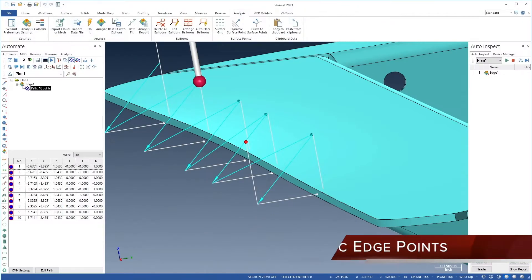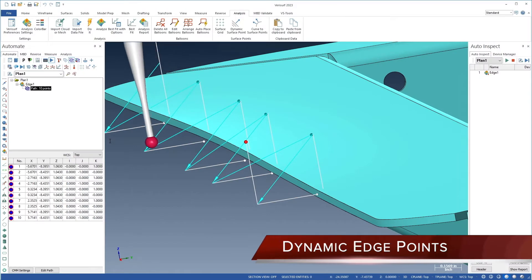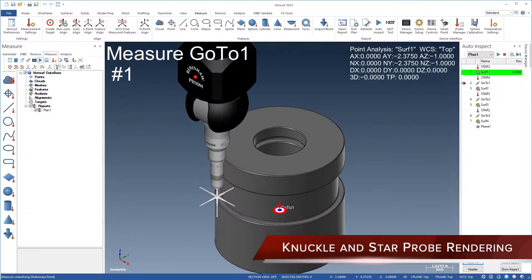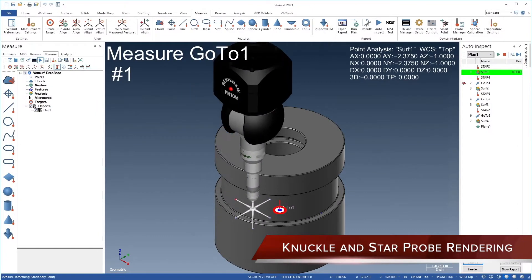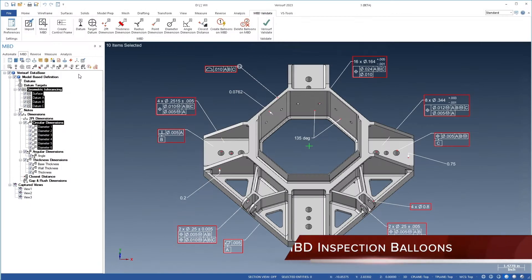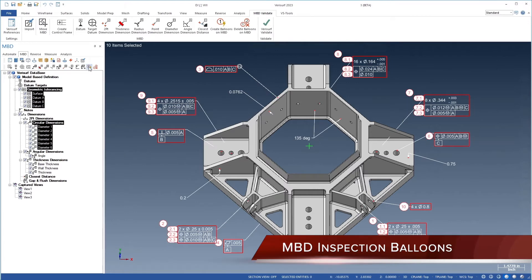Dynamic edge points for thin-walled sheet metal and composite parts. Precise knuckle and star probe rendering for CMM simulation. Enhanced characteristic ballooning to streamline inspection reporting.